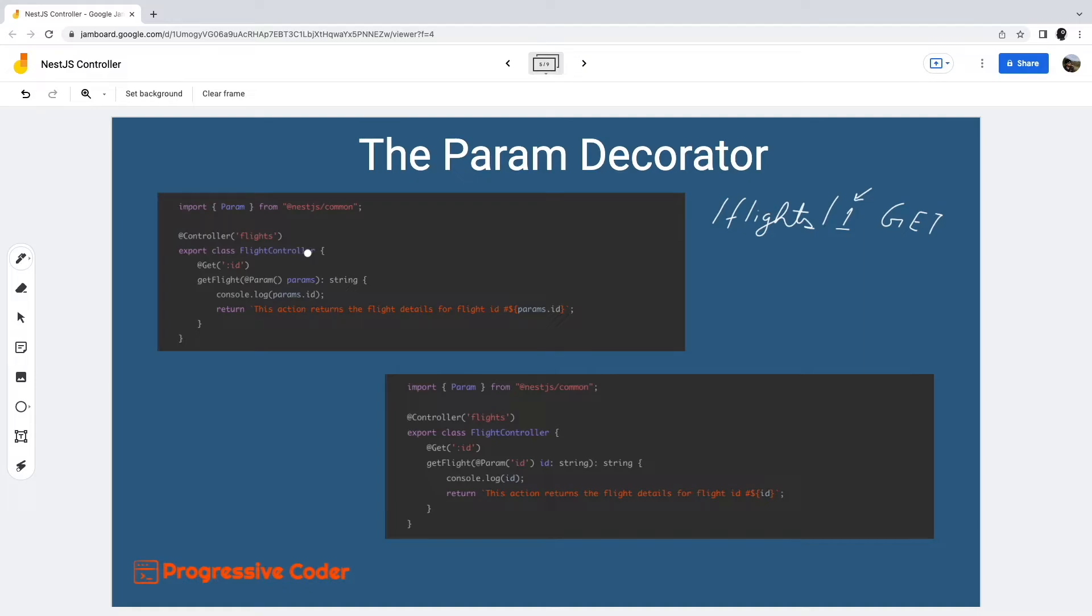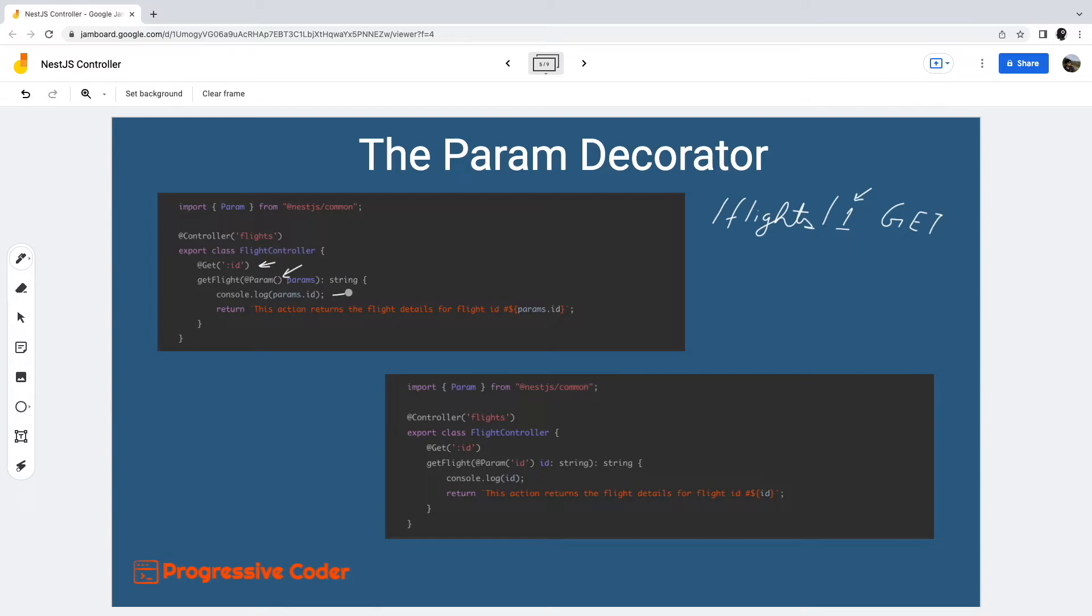First off, we add ID to the get decorator. This basically tells NestJS to expect additional parameters in the route path. Next, we use param to decorate the method parameter known as params. This makes the route parameters available as properties of params inside the body of the method. Note that param is imported from the NestJS common package.